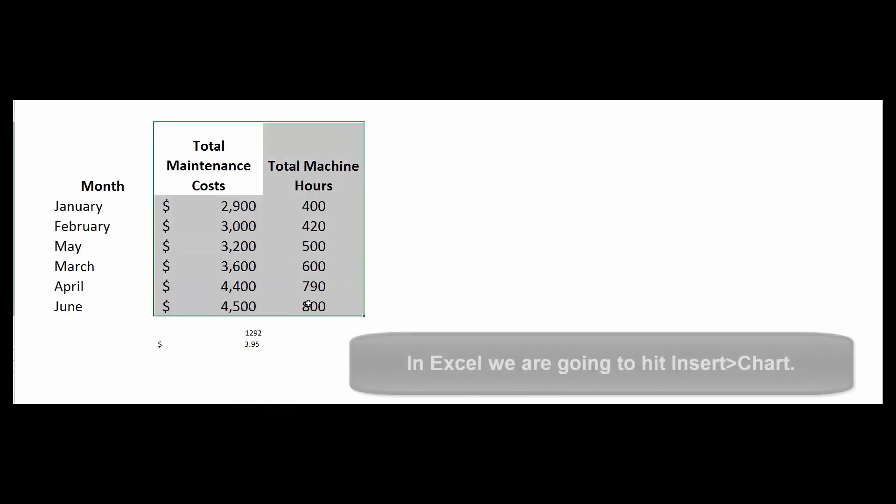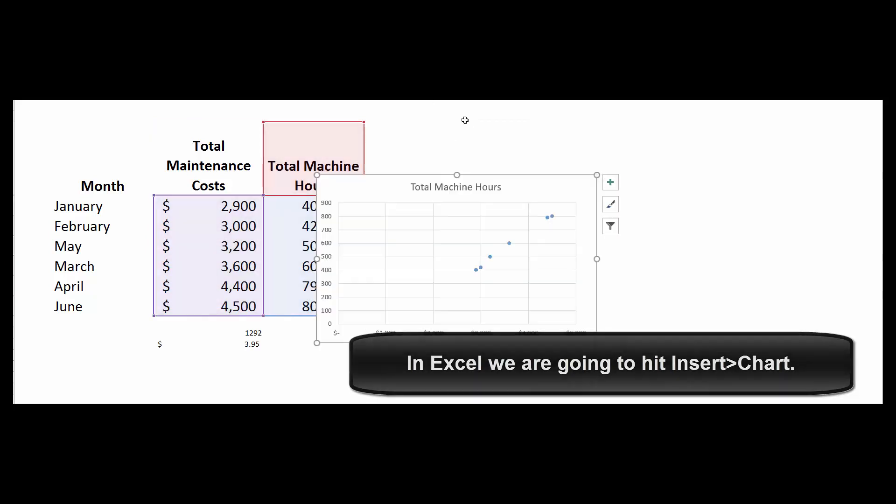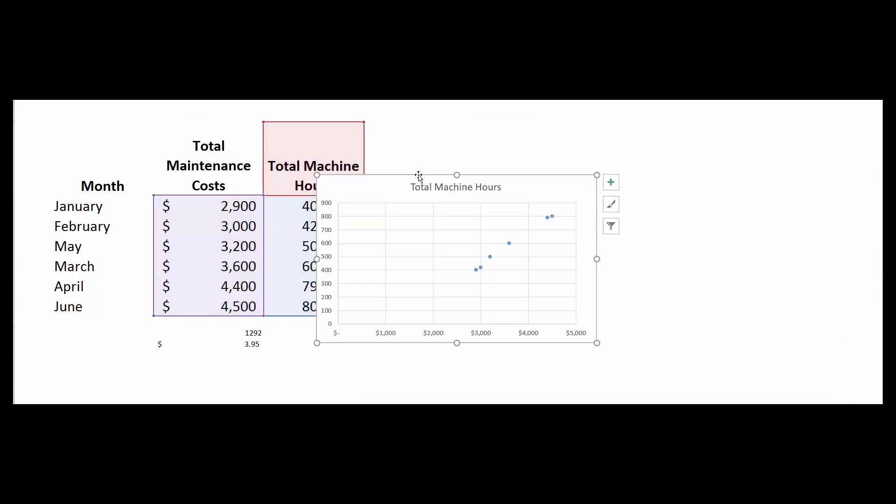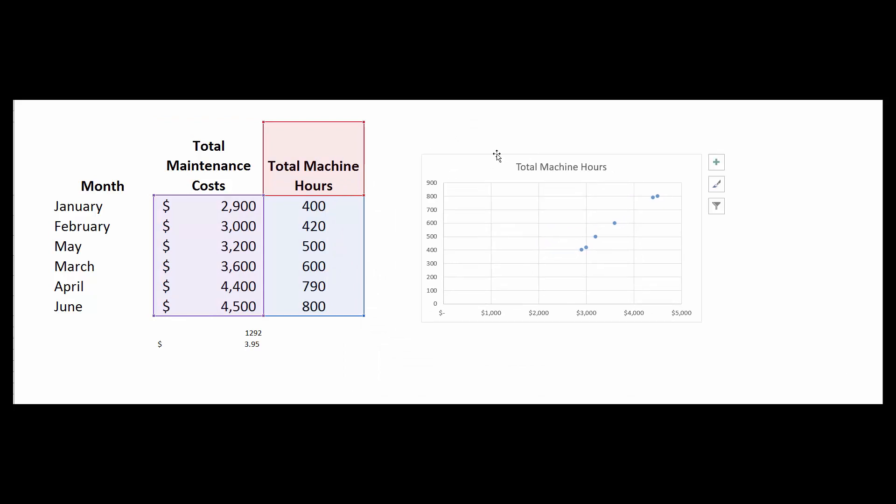Okay, so let's highlight this information here, and then going to Excel we're going to hit Insert Charts, and let's do a scatter chart. And so that looks really cool, but it's backwards.